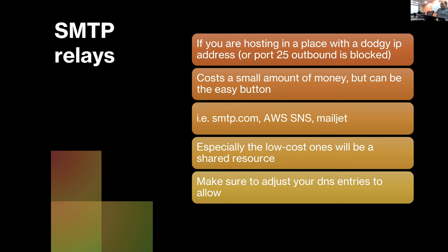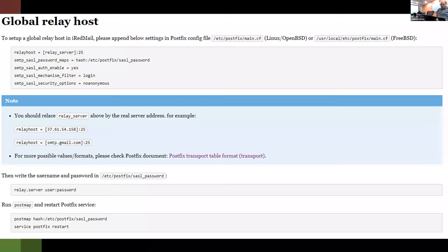It's real easy: in Postfix's main.cf just look for where it says 'relayhost.' Their documentation has great instructions on how to configure it for iRedMail — basically set your relay server, what port you're sending to, and add your username and password to the Postfix SASL password file. So if your relay server's DNS address was relay.server, it'd be 'relay.server username:password.' Just restart Postfix and you're good to go.